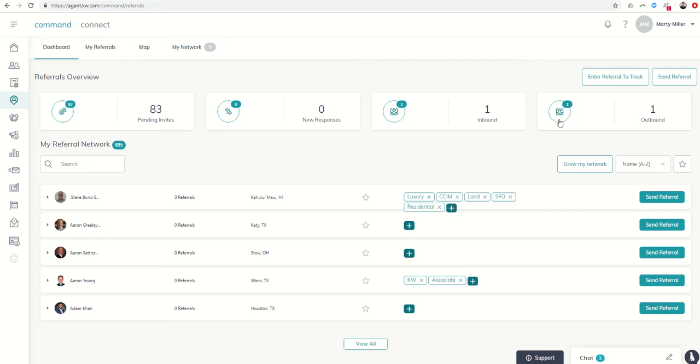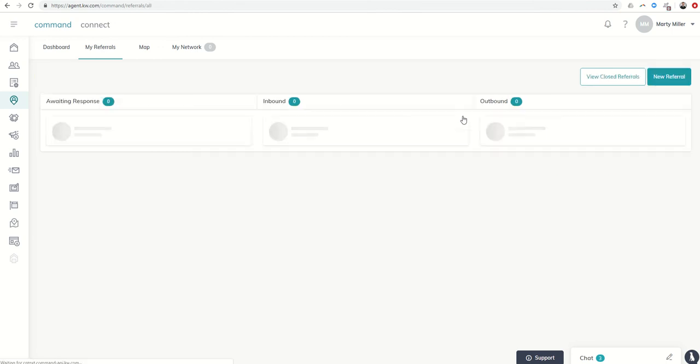So inbound referrals, outbound referrals, or referral responses as well. So let's look at the referrals first. We can click on any one of these, inbound or outbound. It's going to take us to that My Referrals kind of submenu, if you will, here.